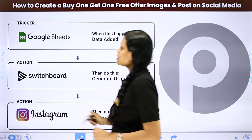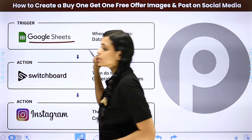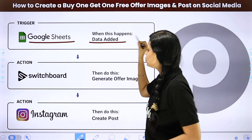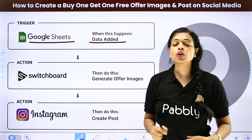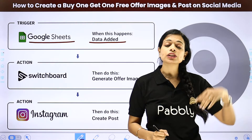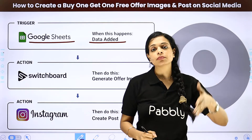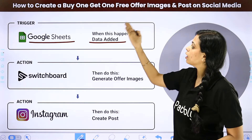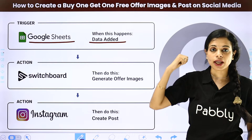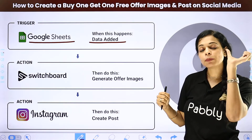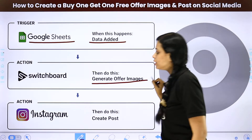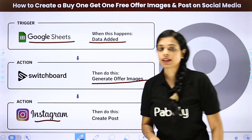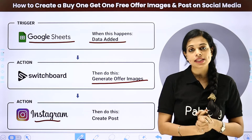Next, we are going to see how to create a buy-one-get-one-free offer image and post it on social media. I have the details of my clients on Google Sheets. Every time new data is added, I have the list of clients along with some themes — maybe something like a buy-one-get-one offer. With the offer and the product, I will create an offer image with the help of Switchboard and then post it on Instagram. I can do the same on Facebook or WhatsApp.